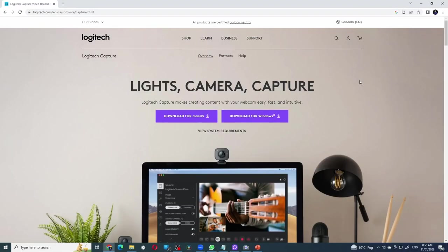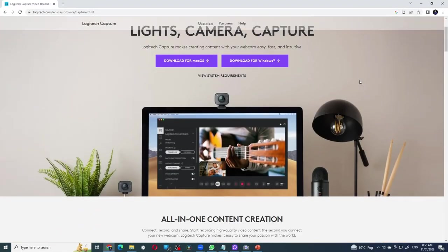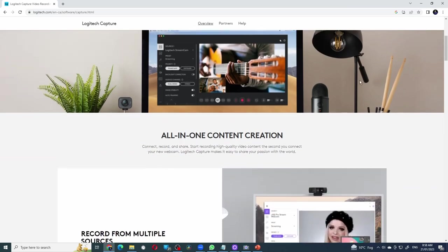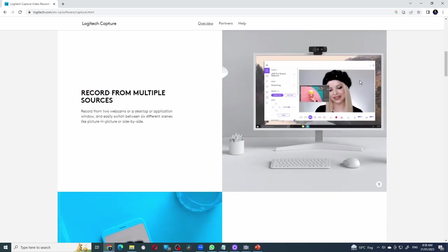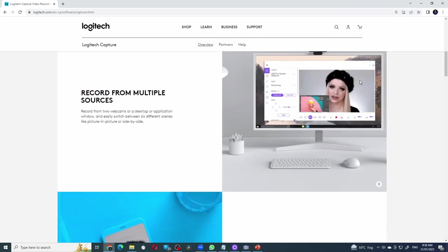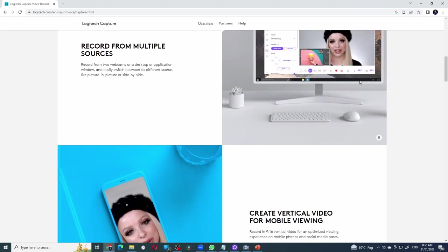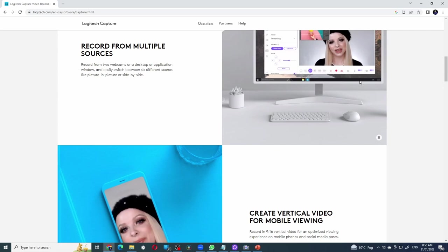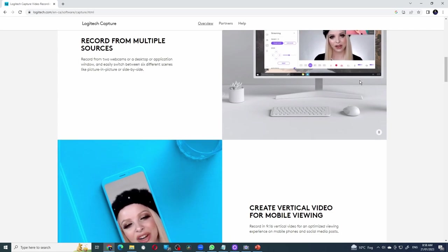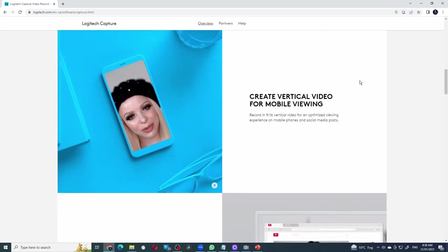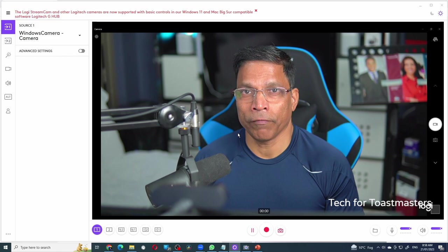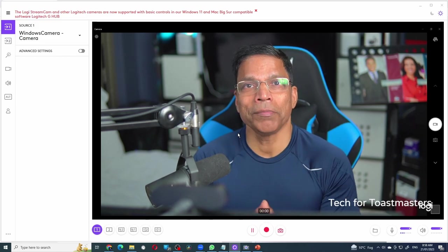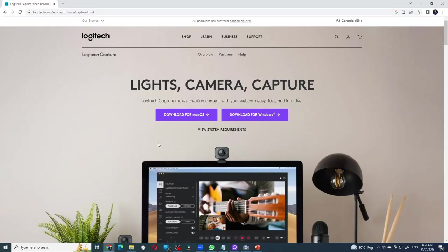The Logitech Capture software is provided for free. Its main purpose is to control your Logitech webcams. It does that pretty well, but it is also a presentation software. You can even use it without using a Logitech webcam as I am doing right now.